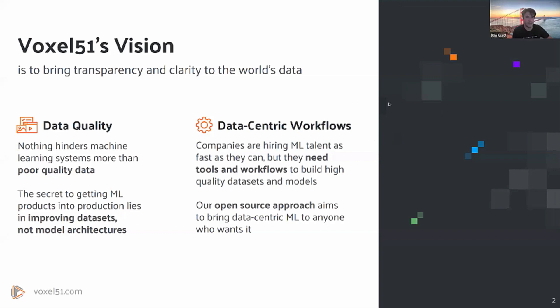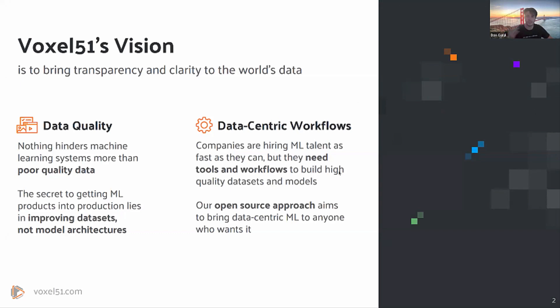And we kind of find that the more that the ML world continues to evolve, the more that we see that you really should be investing in your data sources and your datasets, because there's always going to be a new model that comes out next week. What's going to stay the same is that data you're training on. So creating high-quality datasets with high-quality annotations and metadata is what's going to ultimately lead you to the most success in production.